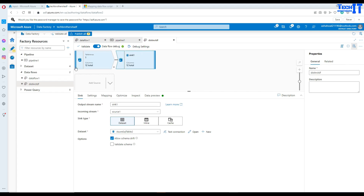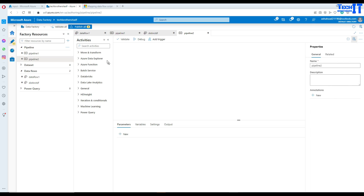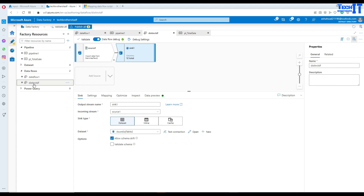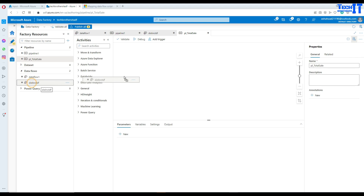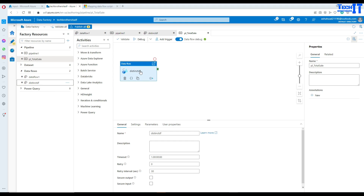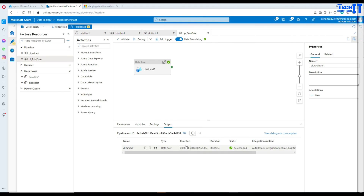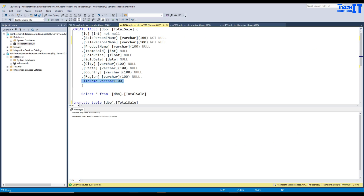Now we create a new pipeline and call it 'PL_total_sale'. In this pipeline we bring in the data flow — the 'distinct data flow' we just created. I drag the DF_distinct_DF into the pipeline. Now we can go ahead and debug. The data flow completed successfully.